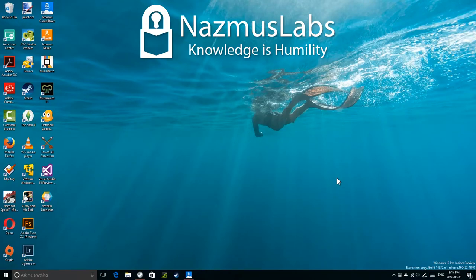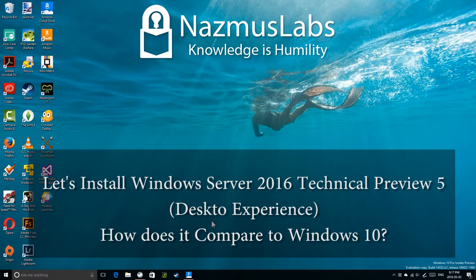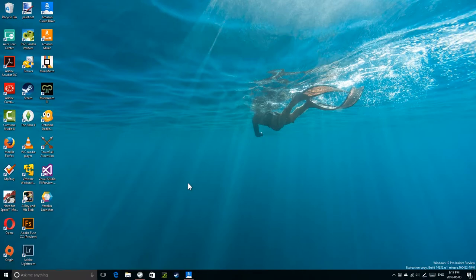Hello, this is Nazbus here and welcome to this video where I install Windows Server 2016 Technical Preview 5. It's not released yet but I believe this is the final technical preview of Windows Server 2016. I'll be installing the GUI version — the non-command line version — so I'll have a Windows desktop. I'm just installing it to see what the desktop environment looks like. There are some issues with Windows Server 2016 such as opening the settings app, which throws an error saying it can't be done in an admin account.